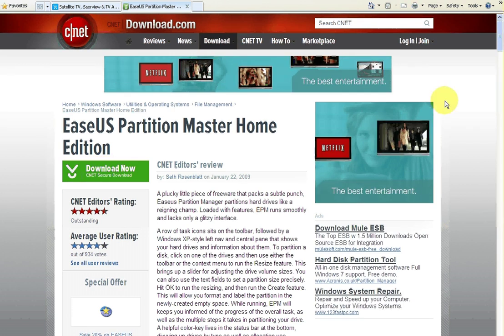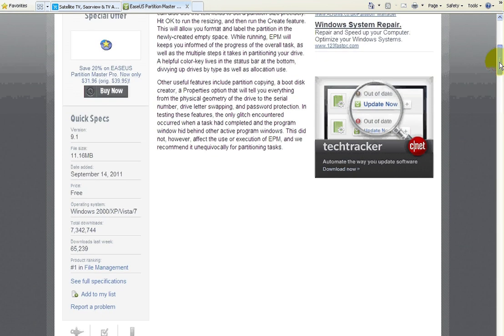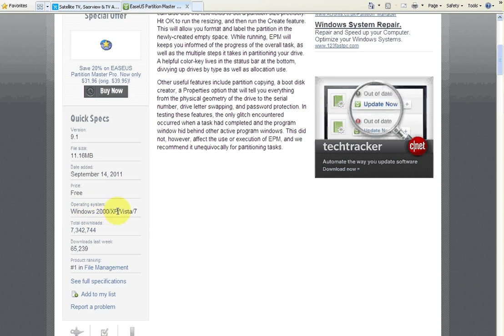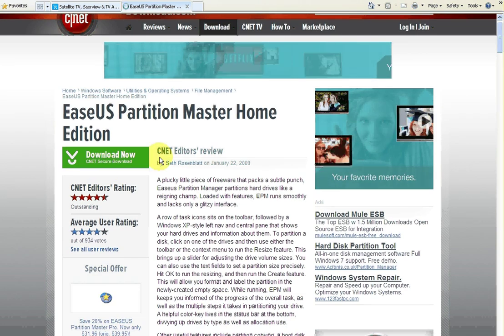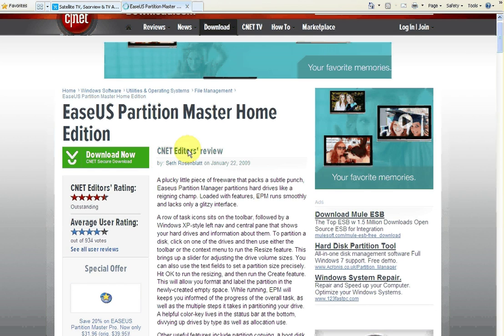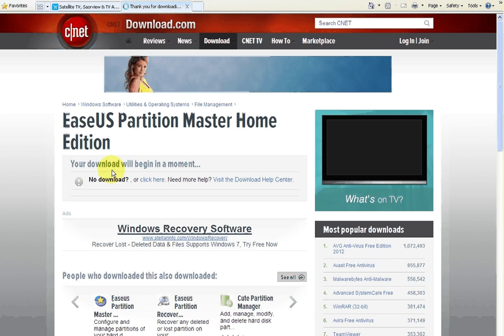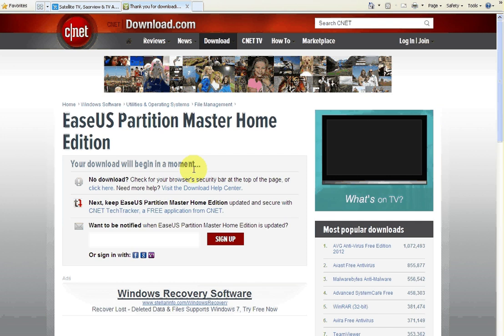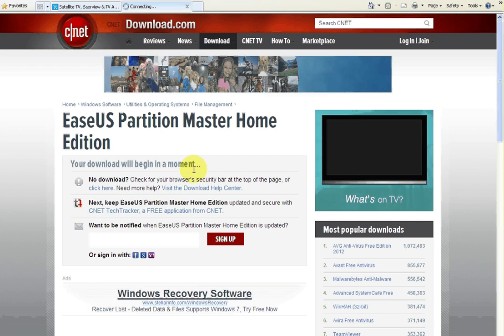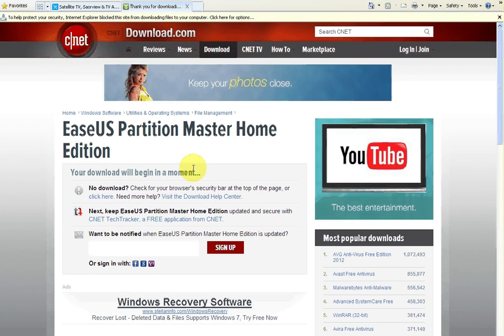So you just click on the download button. Now actually just before we go on, we'll just show you here it's a free program and it works on the operating systems Windows 2000, XP, Vista and 7, but only on the 32-bit versions. So if you just click the download button and wait a second, it's saying your download will begin in a moment.